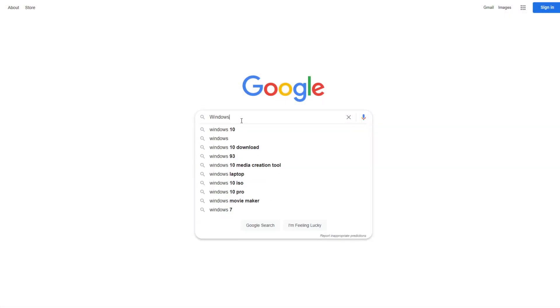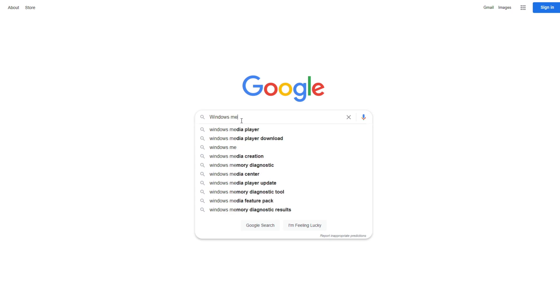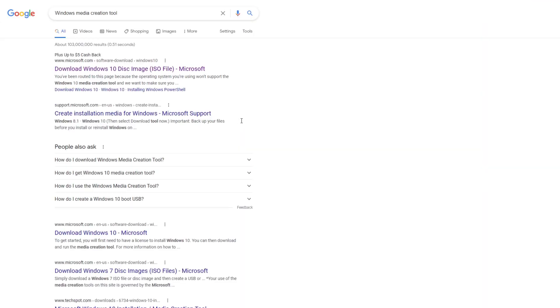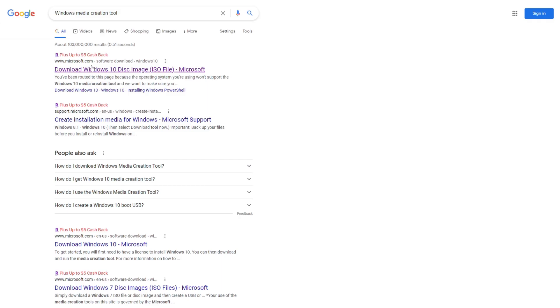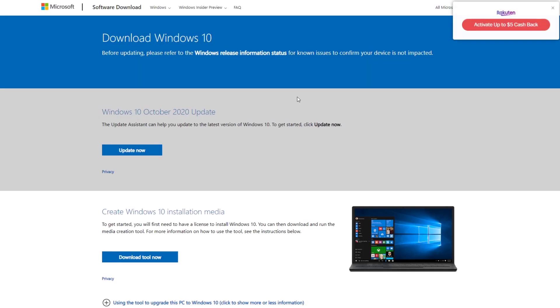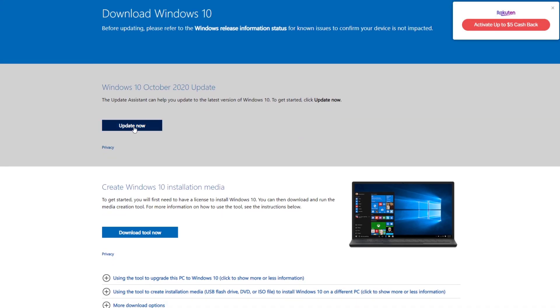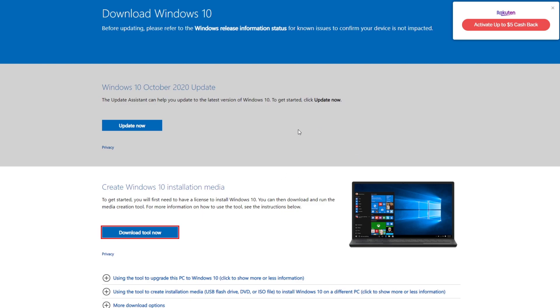To get started, you're going to want to go to your search tool and type in Windows Media Creation Tool. From there, you're going to click on the first link, which should get you to the correct place. You're not going to want to click Update Now. You're actually going to want to go to Download Tool Now. This will download a tool which will format and automatically image any particular USB flash drive that you have in your system.